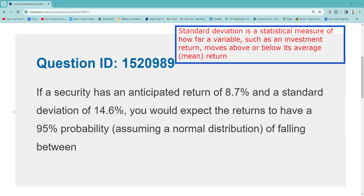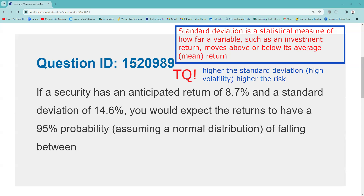So primarily the test question is about that volatility. You need to understand that the higher the standard deviation on a security, the higher the volatility, the higher the risk. Now, where this kind of leads to is the discussion of beta — not quite what this question is about, but that's where it ends up.